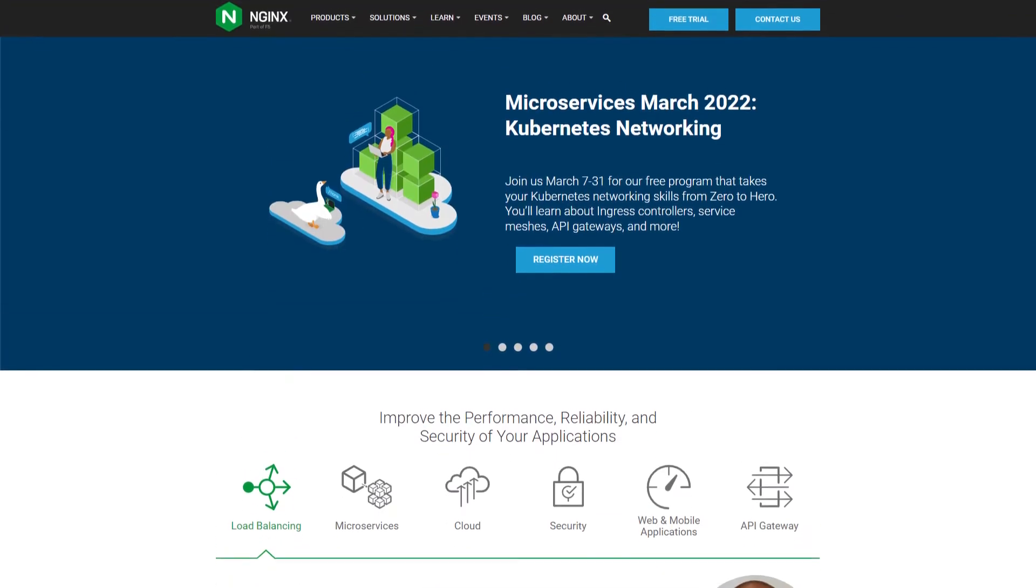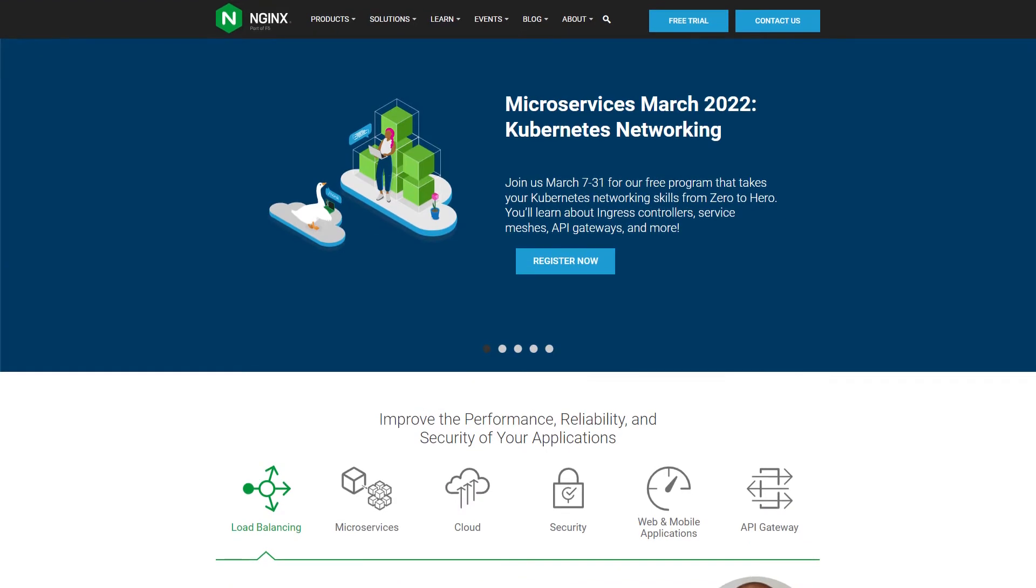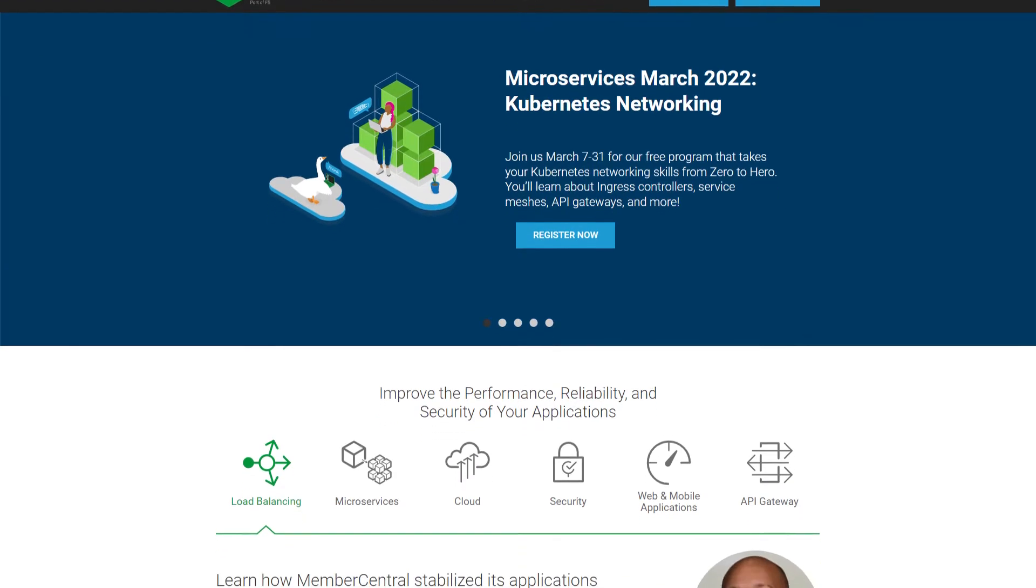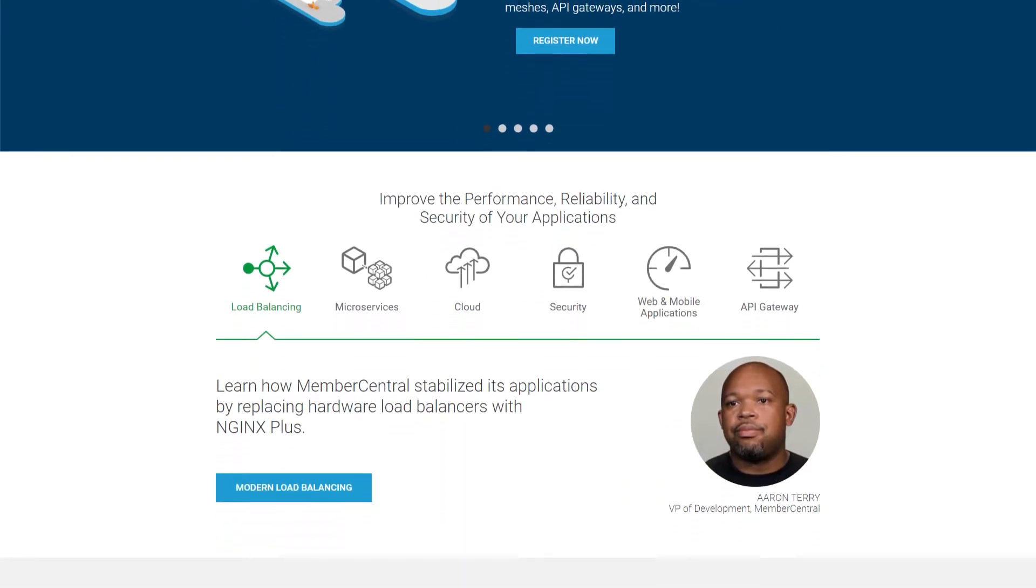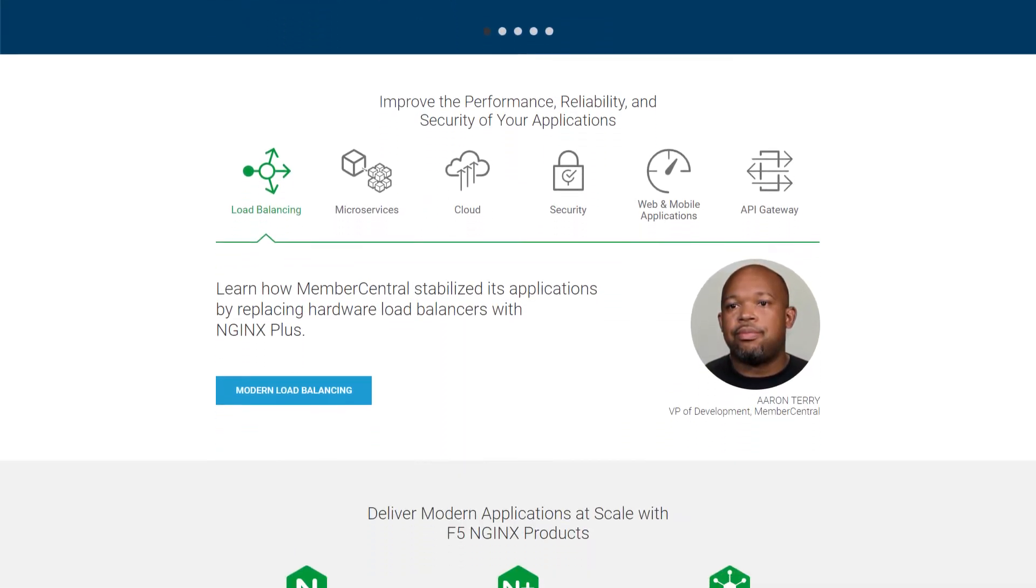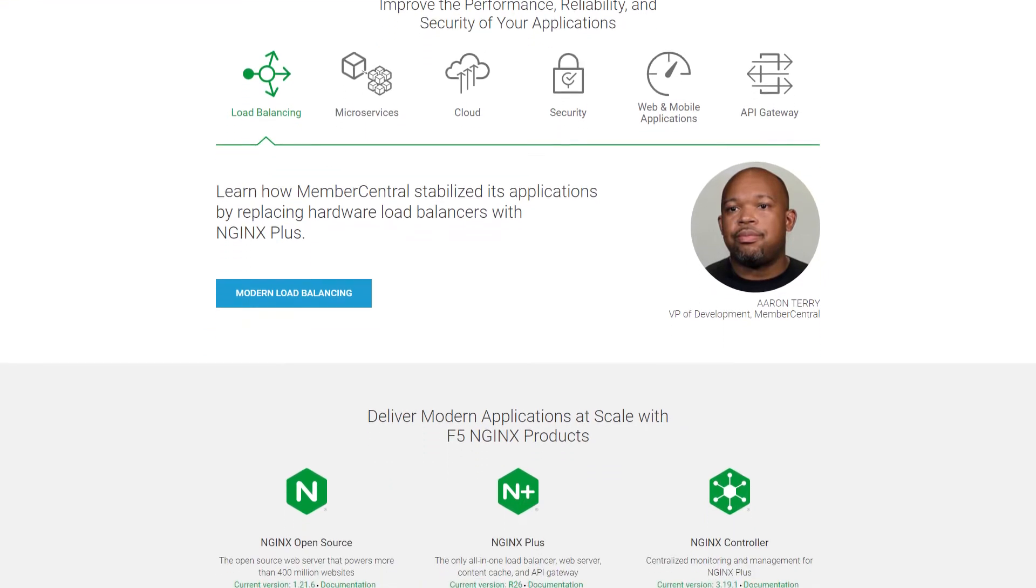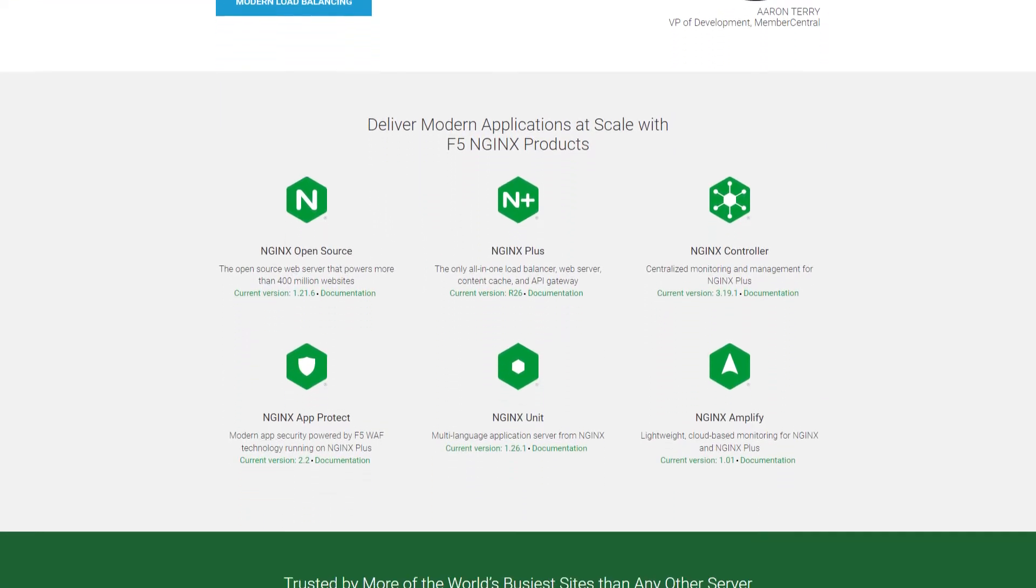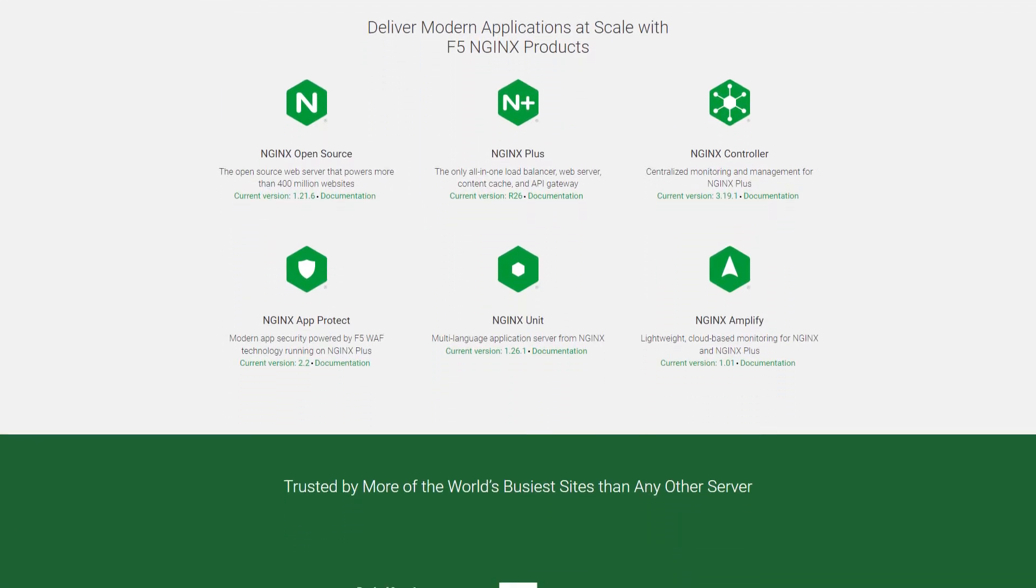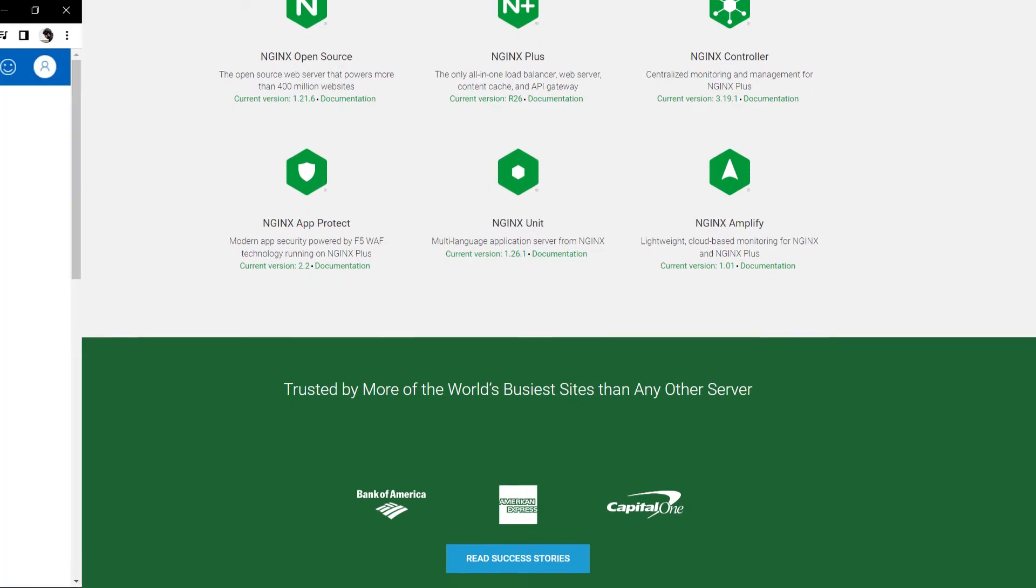Nginx is an open source software for web serving, reverse proxying, caching, load balancing, media streaming, and much more. But how do you actually set up the nginx reverse proxy for Azure?